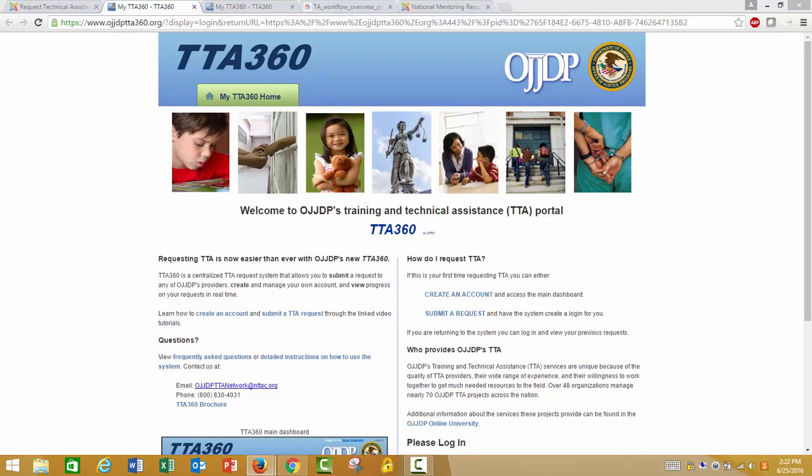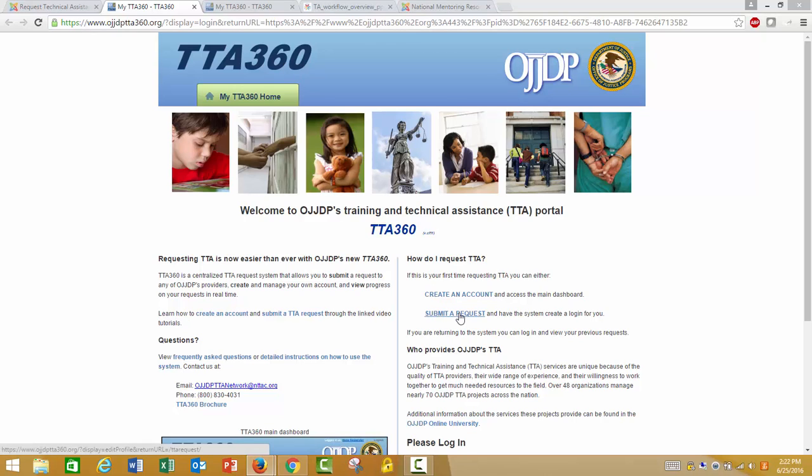Because the NMRC is a program of the Office of Juvenile Justice and Delinquency Prevention, OJJDP, all technical assistance requests for the NMRC will go through OJJDP's Technical Assistance Portal, the TTA 360 Portal. Once you are on the TTA 360 Portal, to start your request, click Submit a Request.